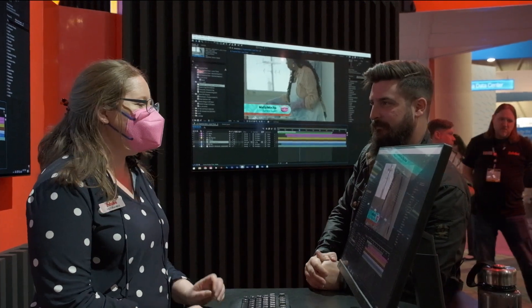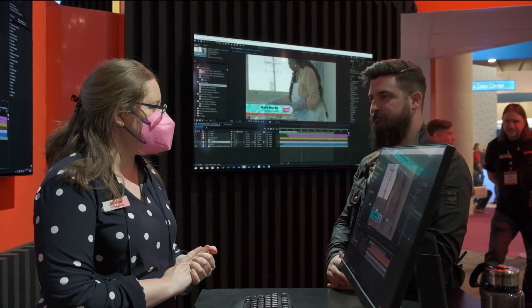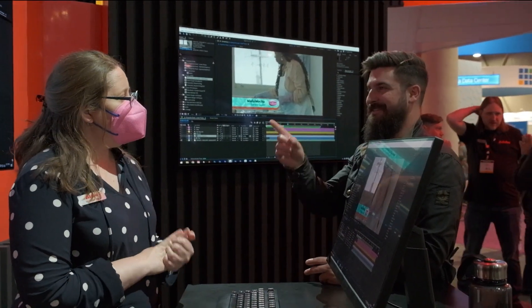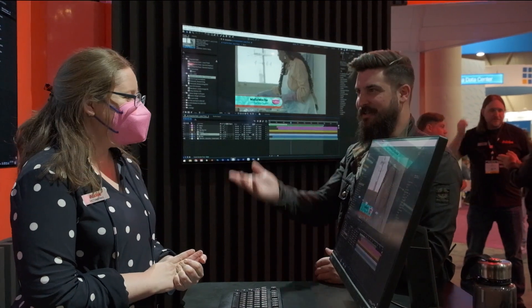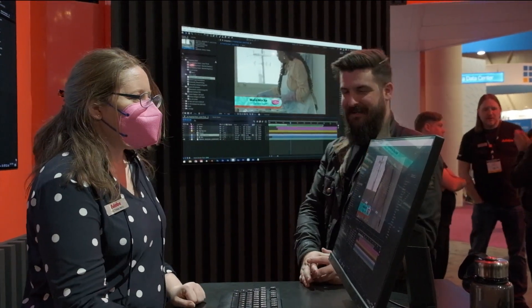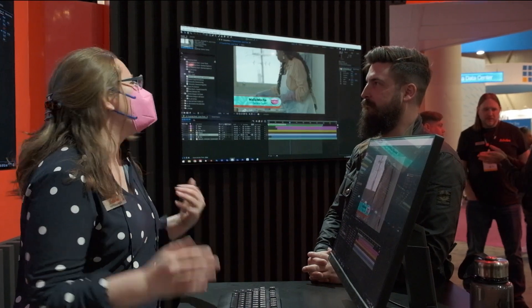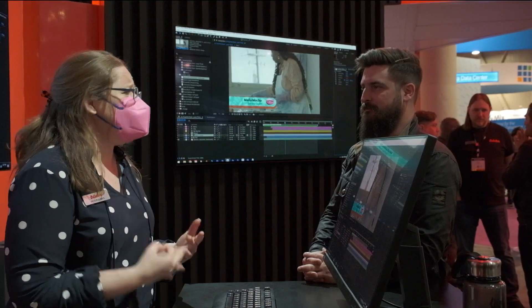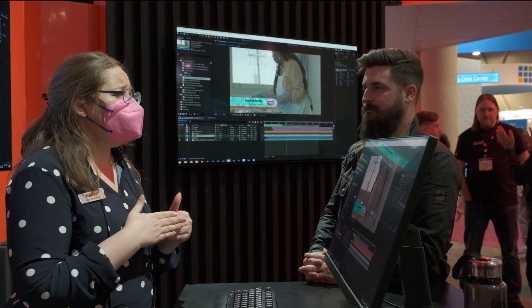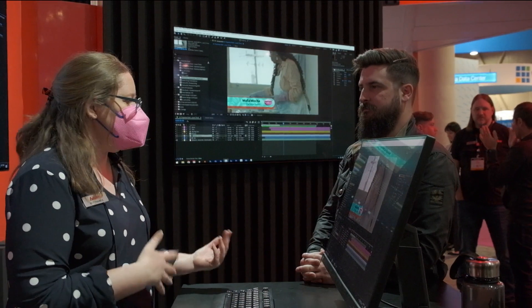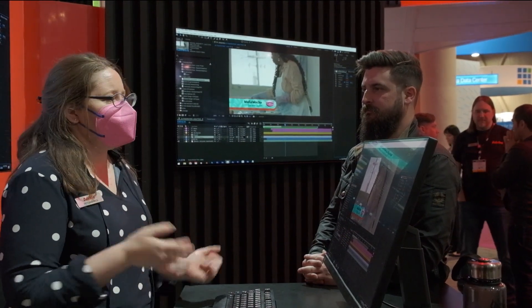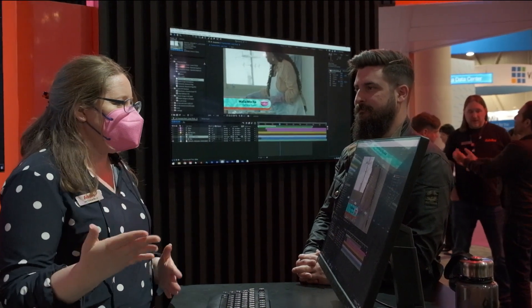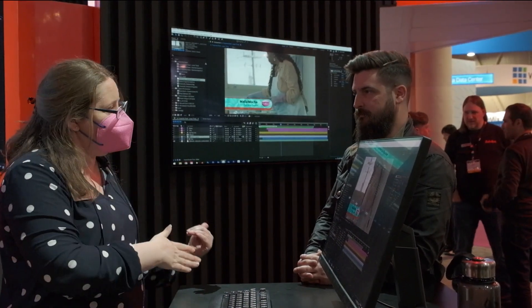3D is definitely one of the things on the way soon, but shipping in May will be the Properties Panel. The cool thing with the Properties Panel is you already know how it works. If you're coming from Photoshop or Illustrator, it's going to make it way easier to make the transition into motion. As someone who's been using After Effects since I was 13, I like it because it's a shortcut between creative decision and actually making that decision.